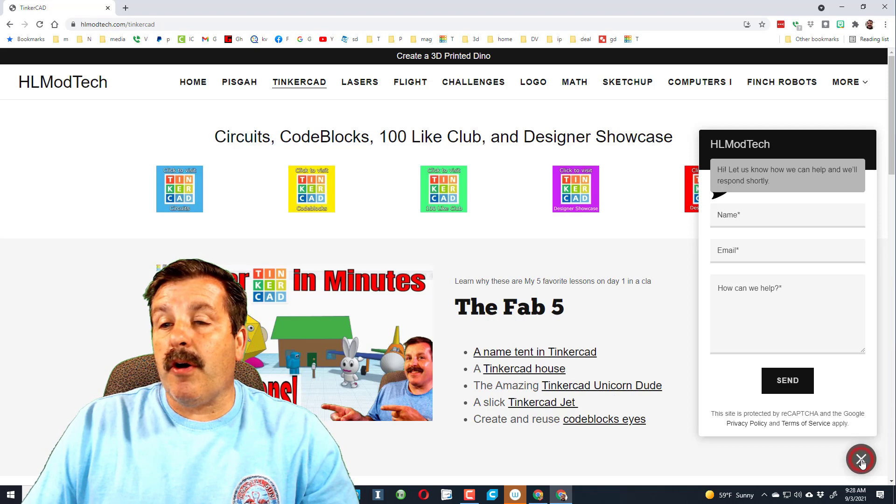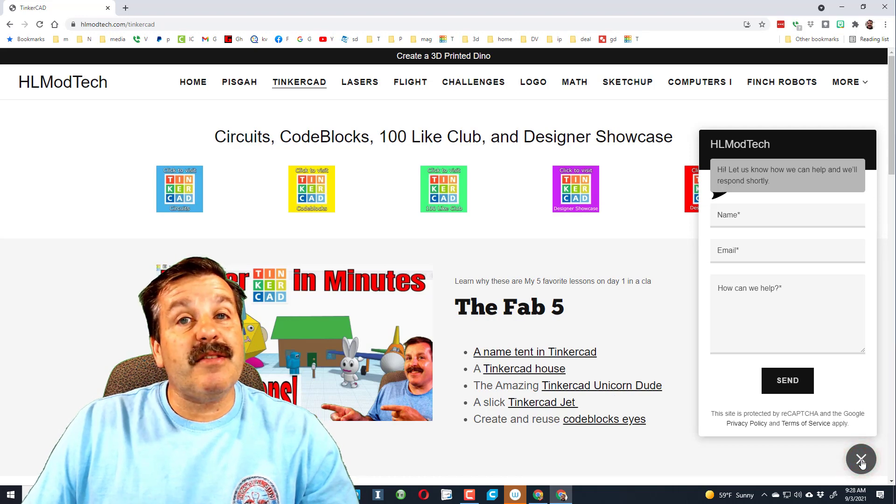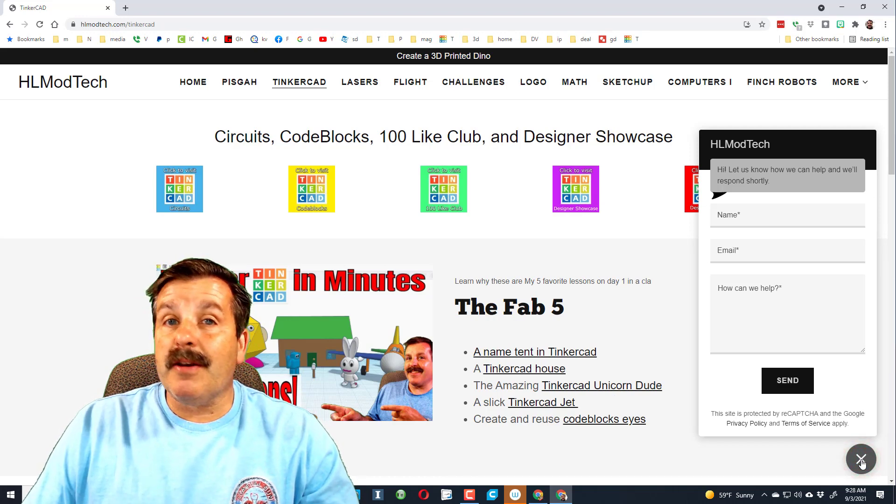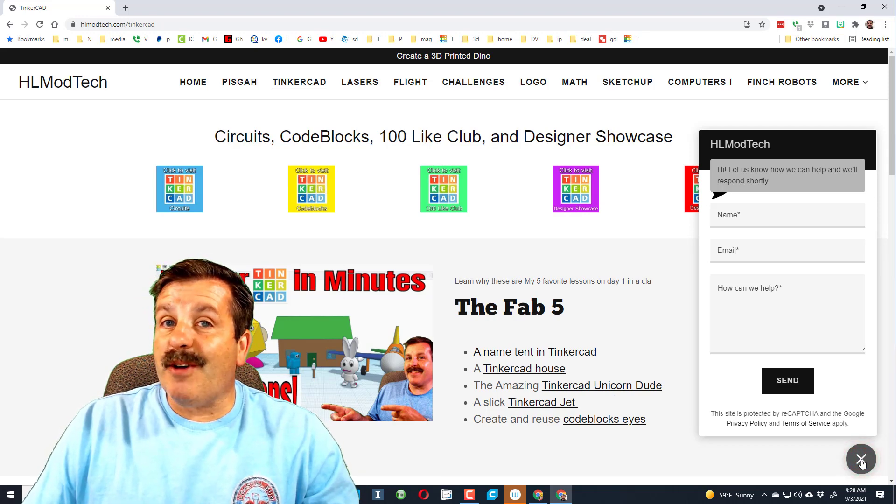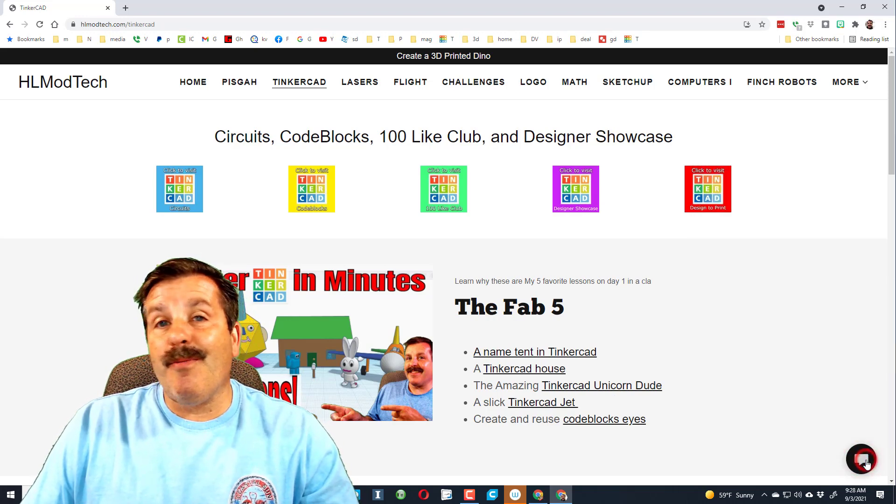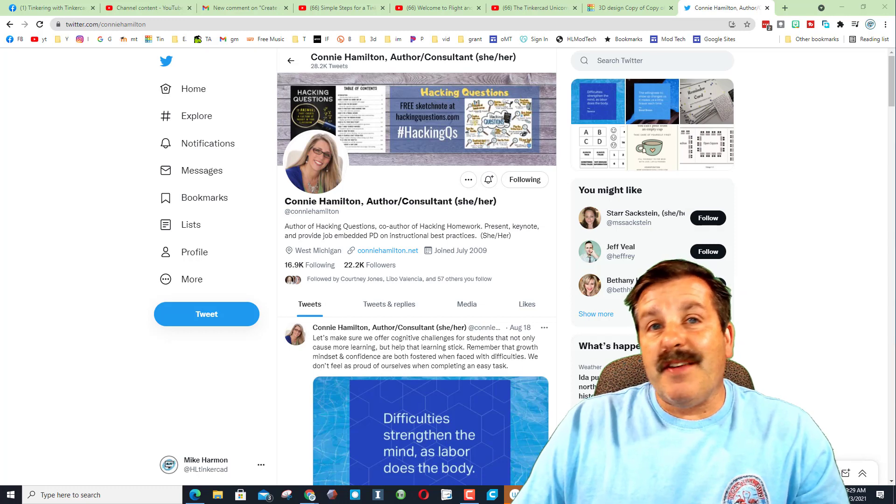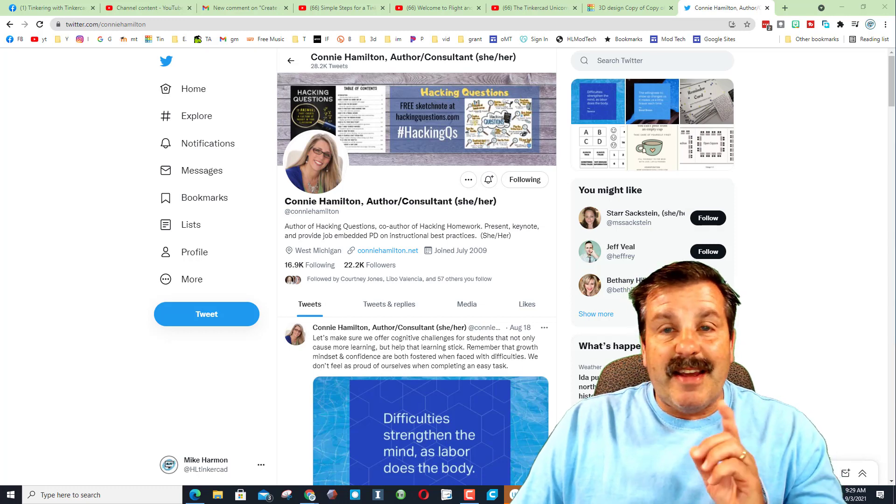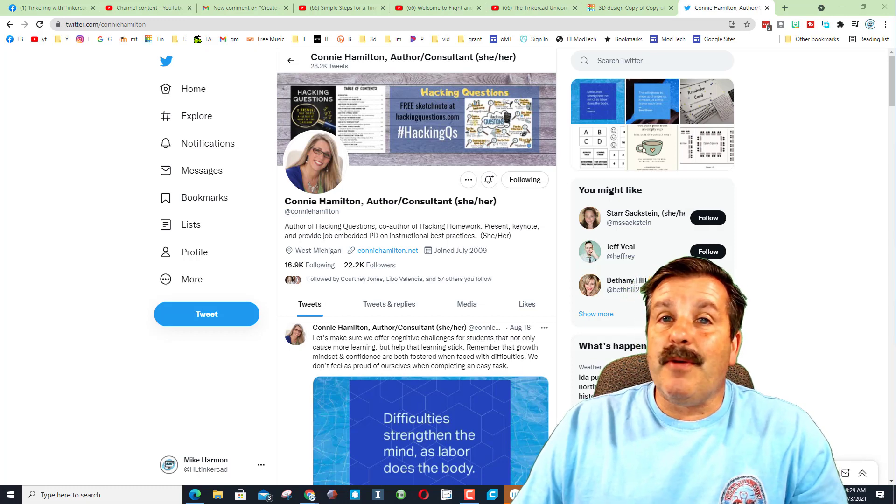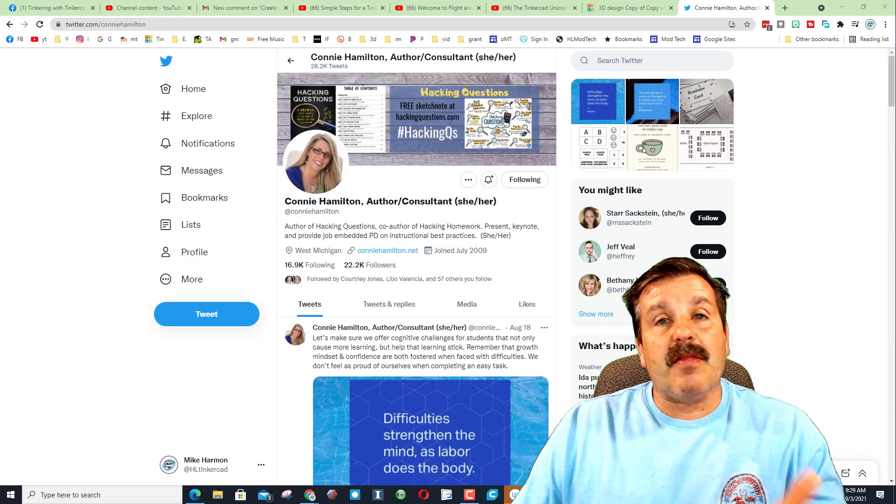Friends, don't forget if you haven't followed Connie Hamilton, I do highly recommend it. Lots of awesome tips for teachers.